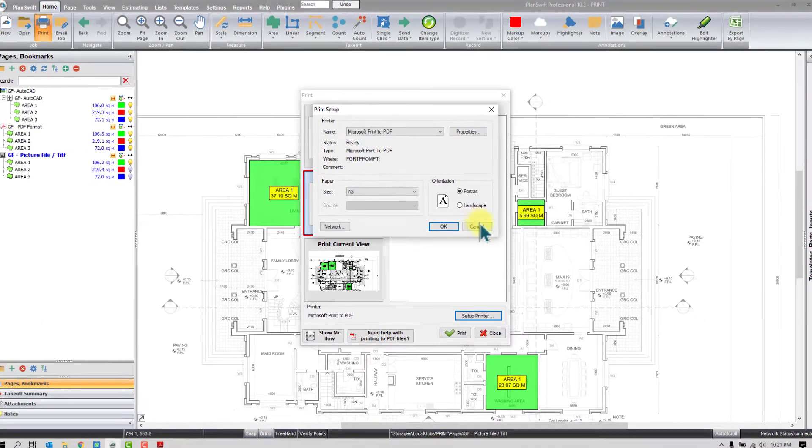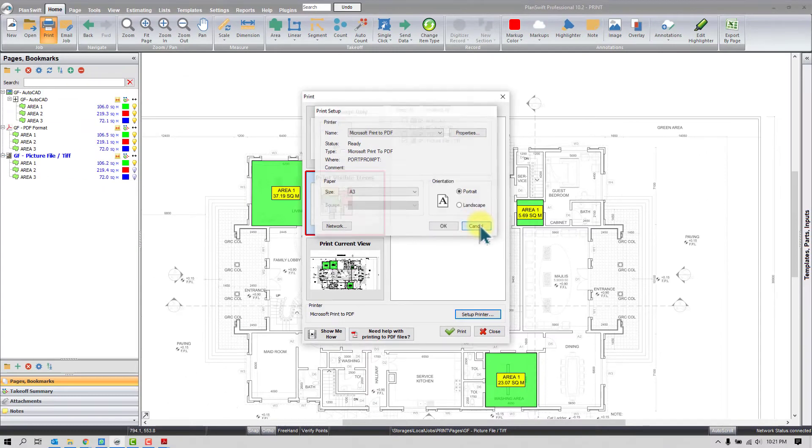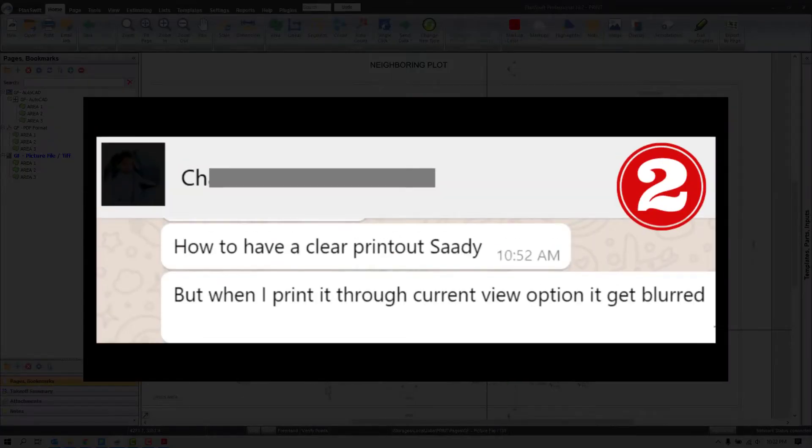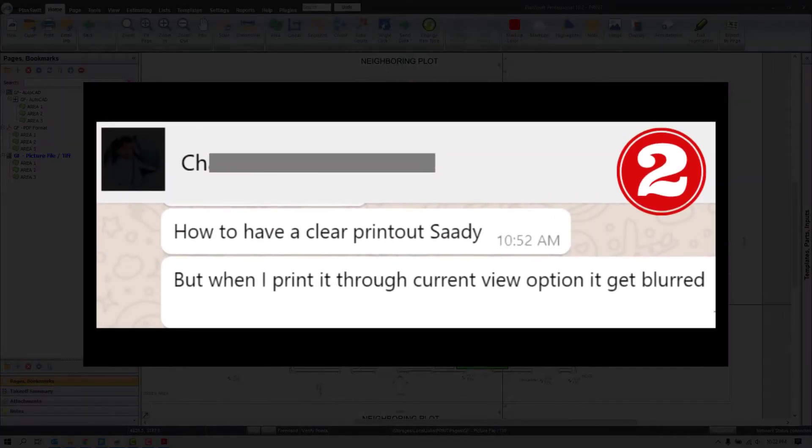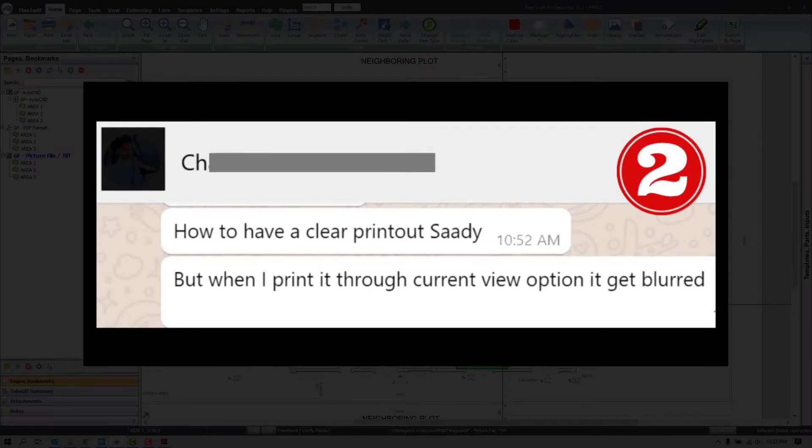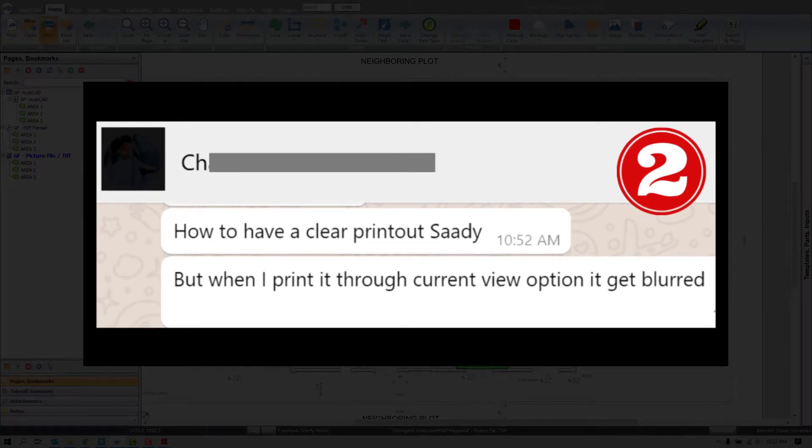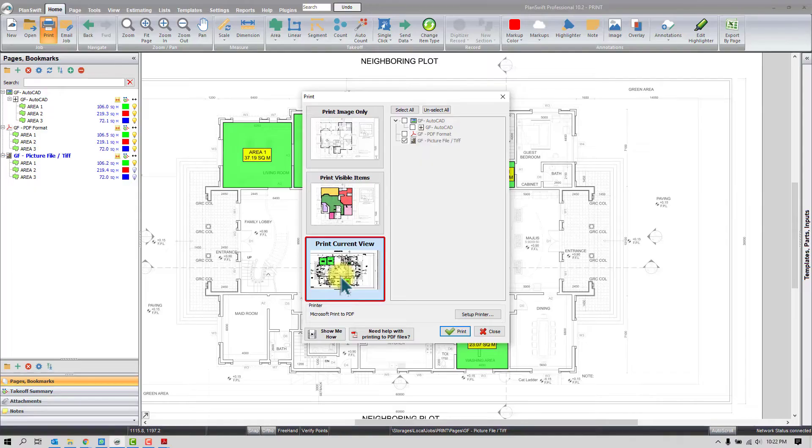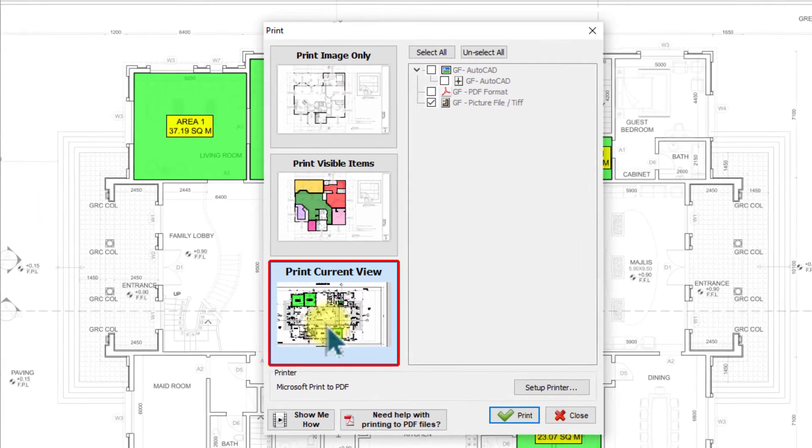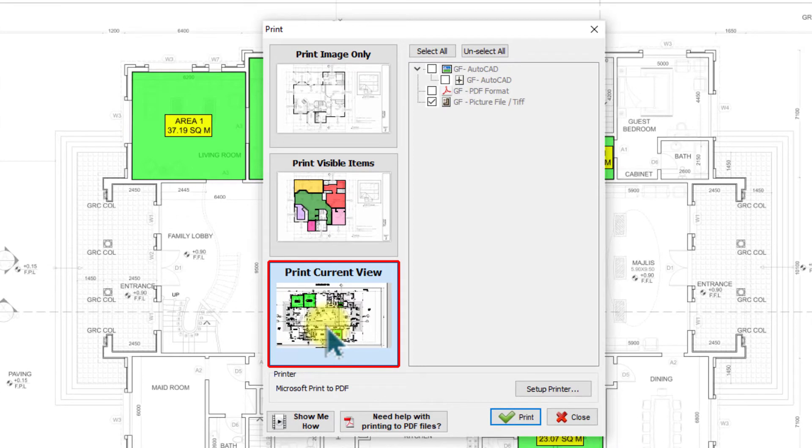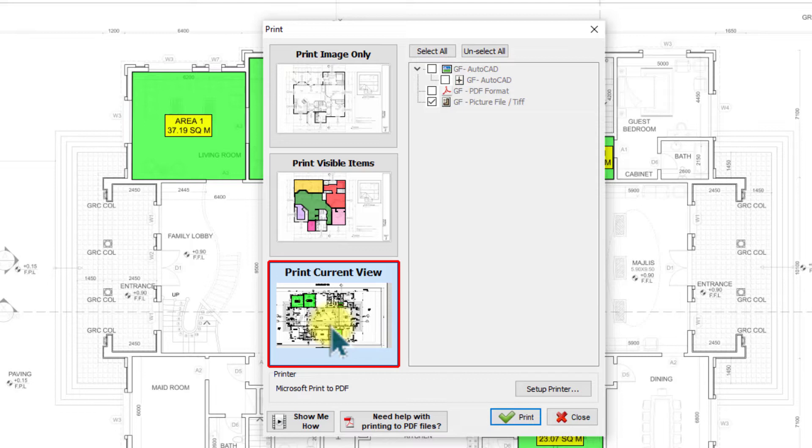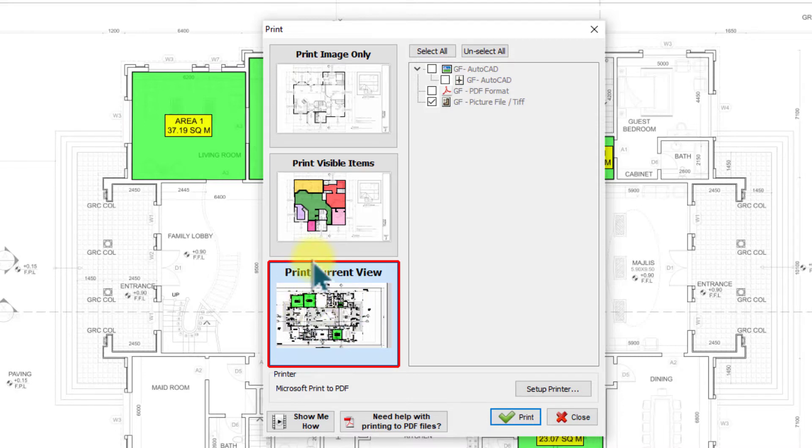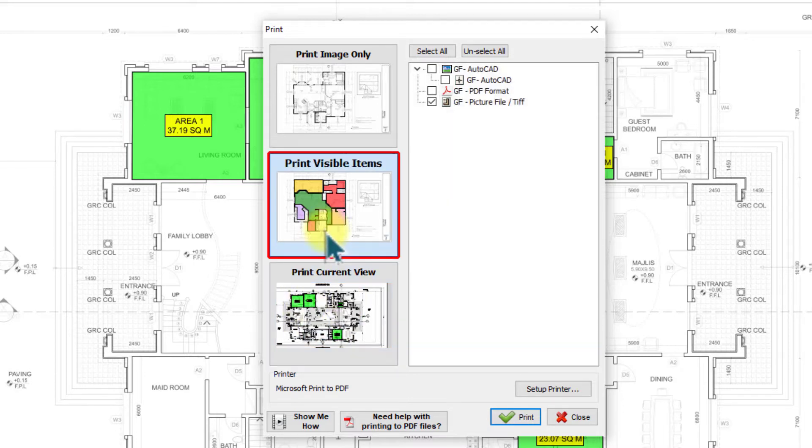So instead of using those, you can use the PDF printer. And when you press OK it will give you the same PDF output. And actually I have used the same option earlier. Okay, let's see the second one. Here user mentioned he used the Current View and he got the blurred output. So as I have explained earlier, the Current View is like a screenshot. It's not even recommended to print the bigger drawing. You can use it for smaller area or limited part only. So don't use this, use the Visible Item. It will give you the better quality.